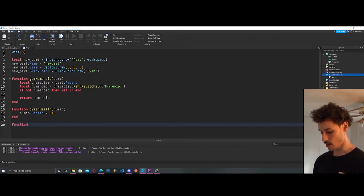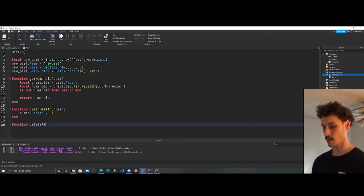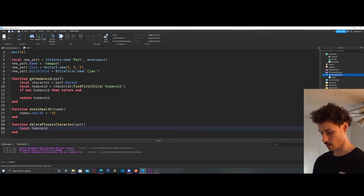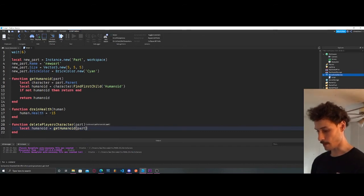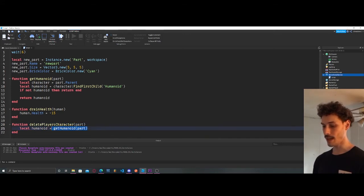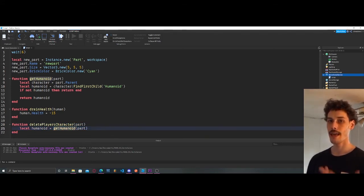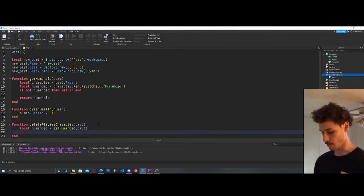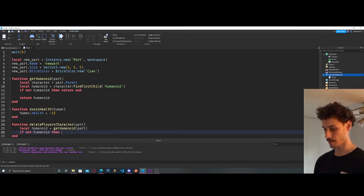Let's create another function called `deletePlayersCharacter`. We pass in a part and grab `humanoid = getHumanoid(part)`. Now anytime we want the humanoid in our script, all we have to do is call this function and pass in the part. We still need to guard against errors, so we add `if not humanoid then return end`.